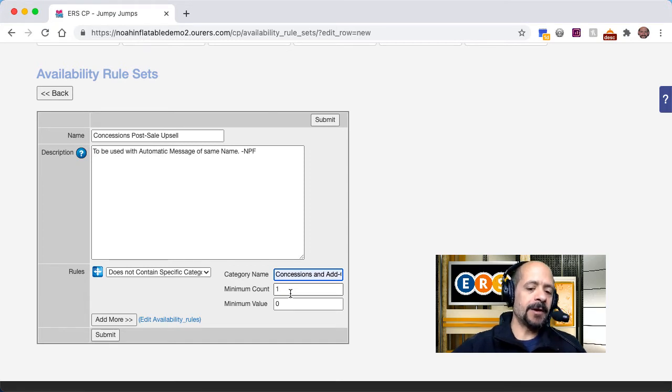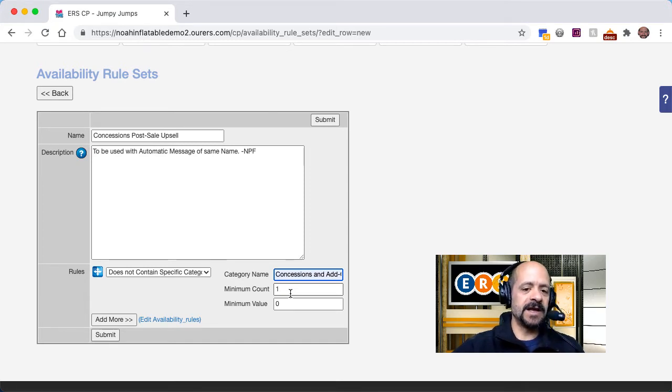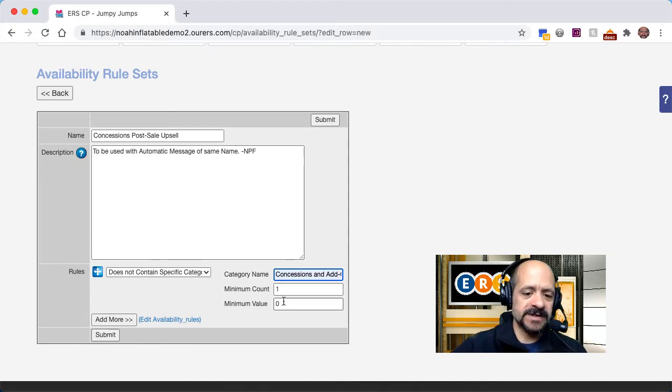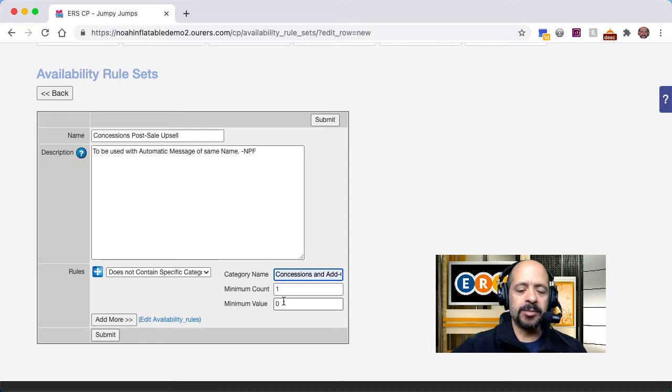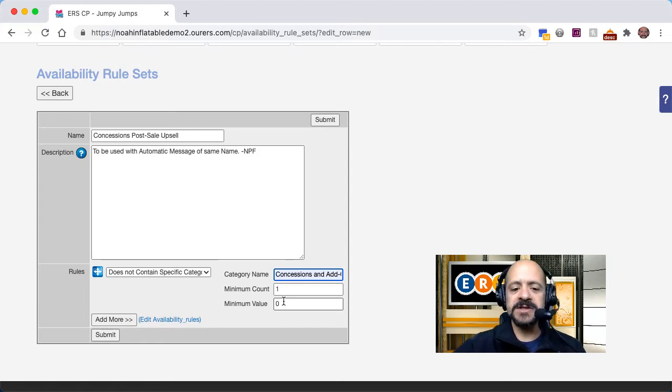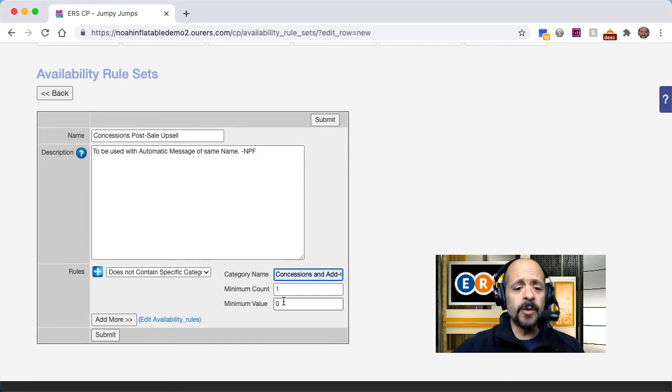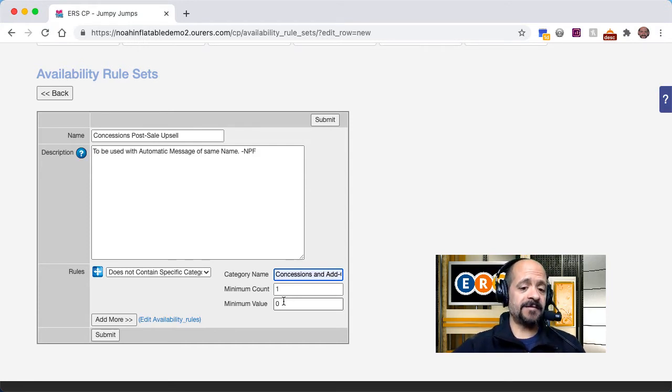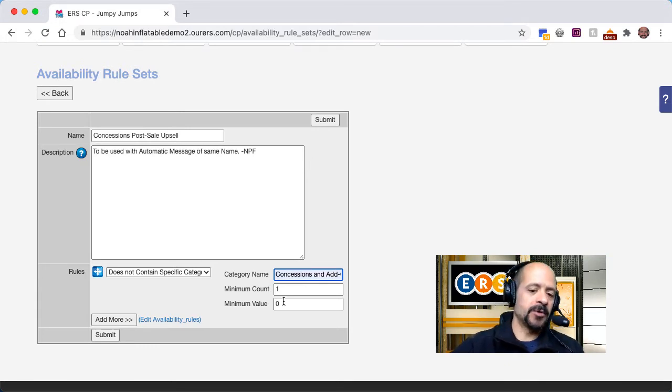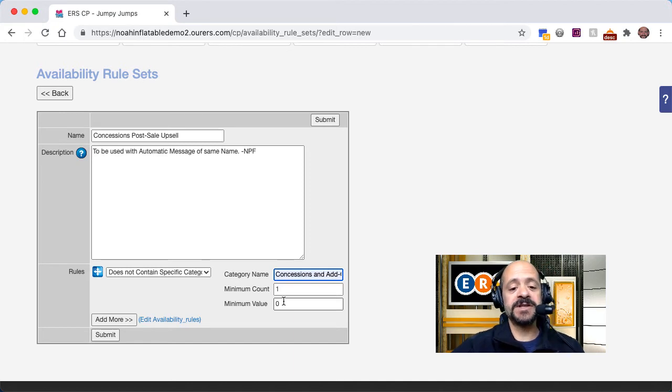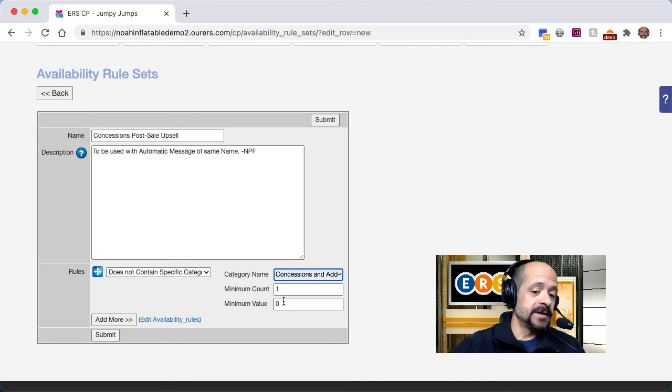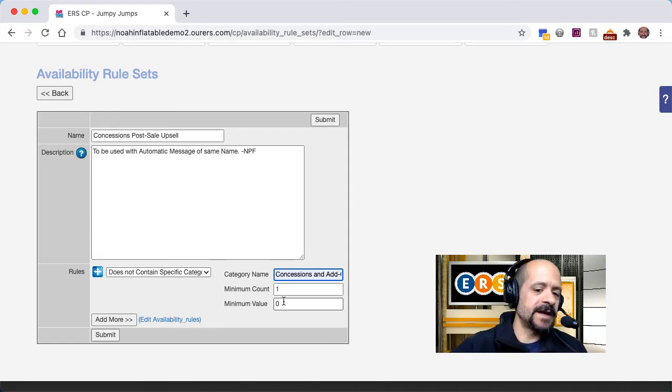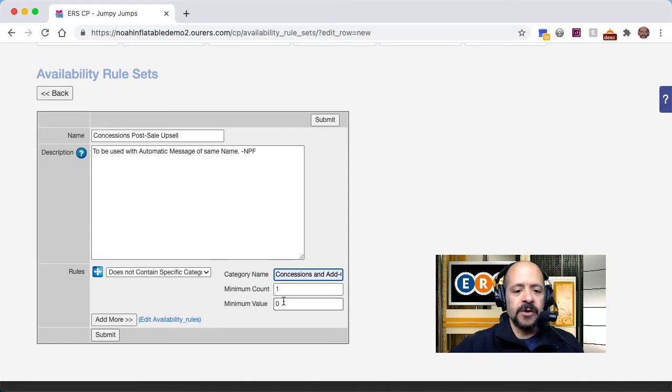If I put in minimum count two, then the email would still send if they only had one such item in their cart. And minimum value works the same way, but just based on pricing. So if, for example, your snow cone machines are $75 and your popcorn machines are $60, if you want to put $75 as the minimum value in that field, that would mean that this would send if they had a snow cone machine, but not if they had a popcorn machine. Now, if they got a popcorn machine and a cotton candy machine, then the price would go over that $75 threshold and the email wouldn't send. So that's how that works.